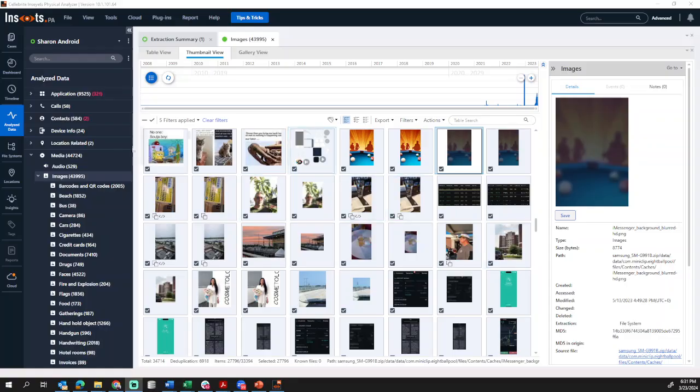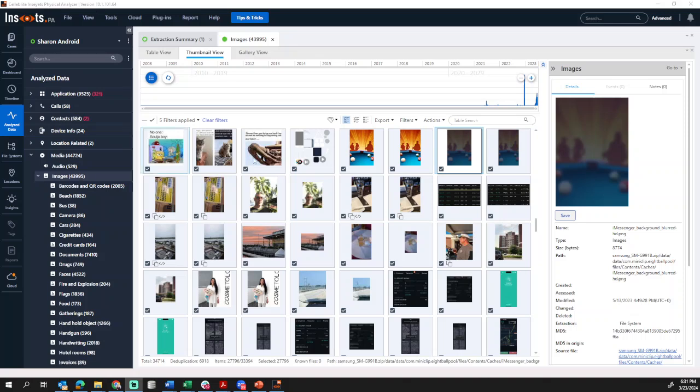When you go into Analyze Data here in Insights PA, you can see I have images loaded. If your settings are correct, there are a few things that you can get from this.